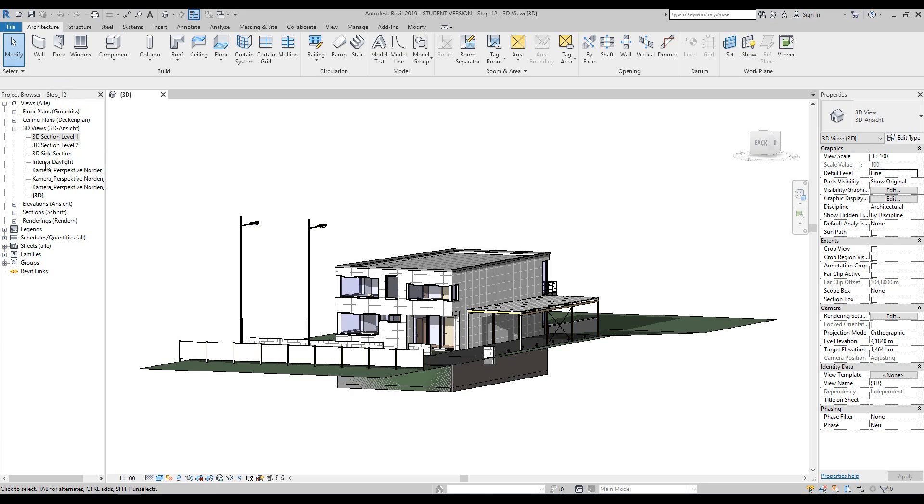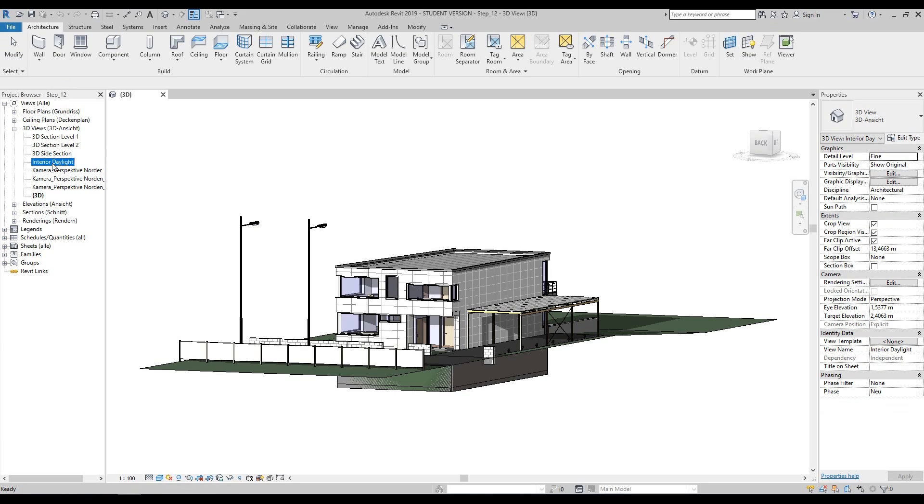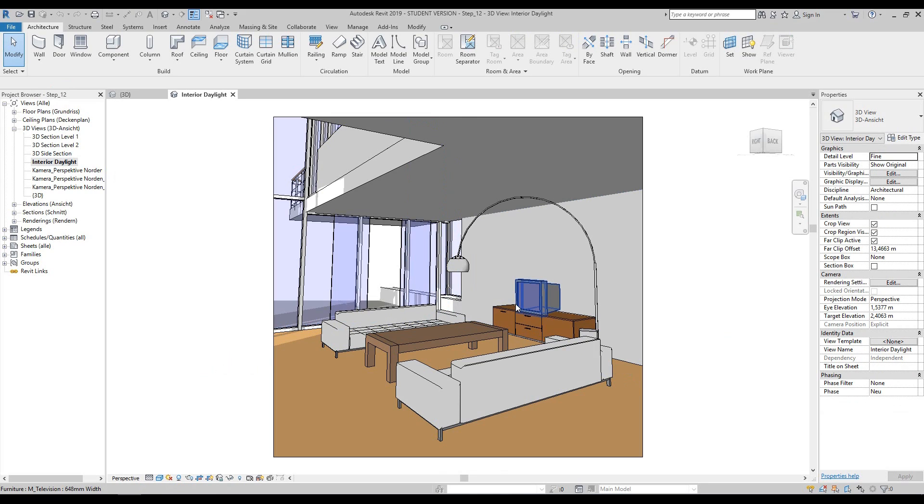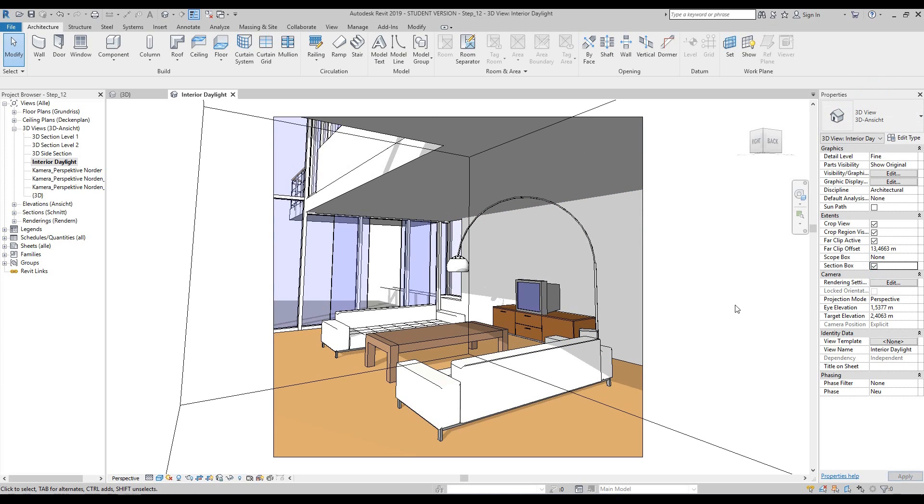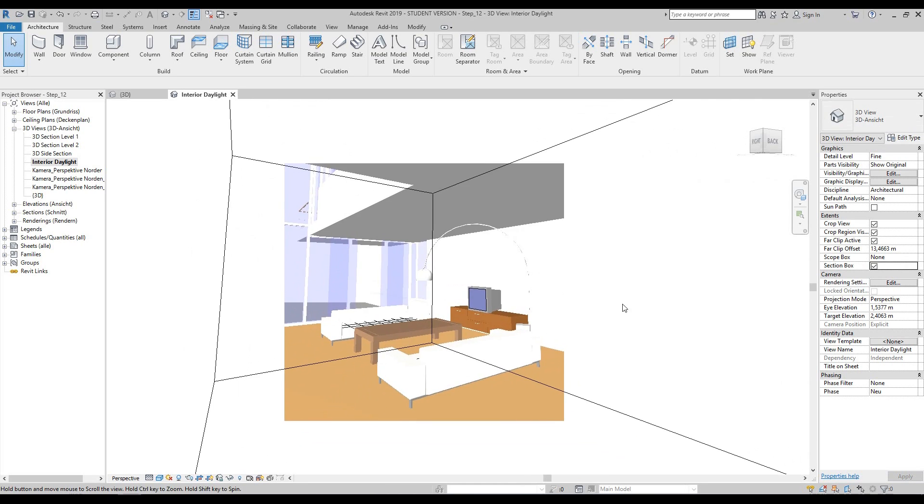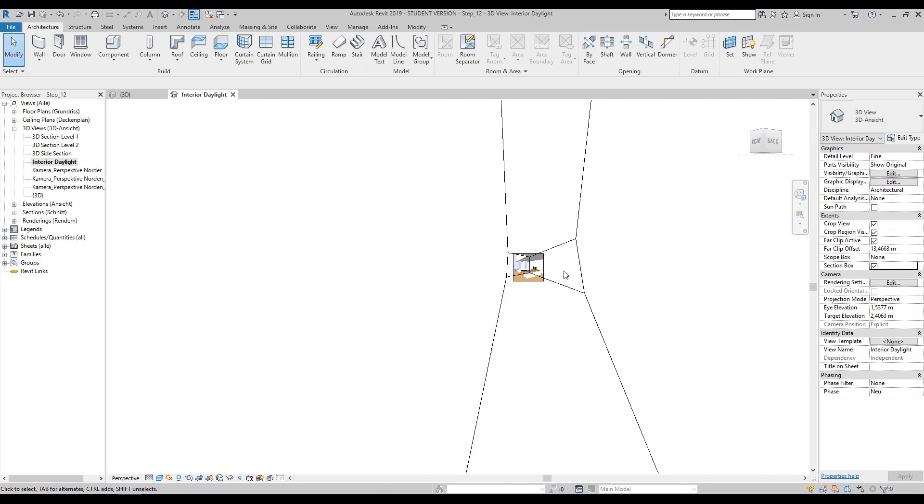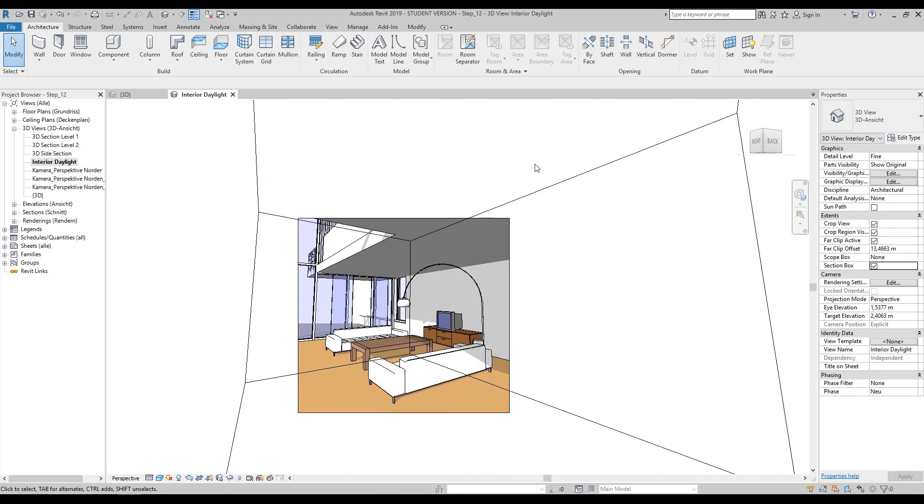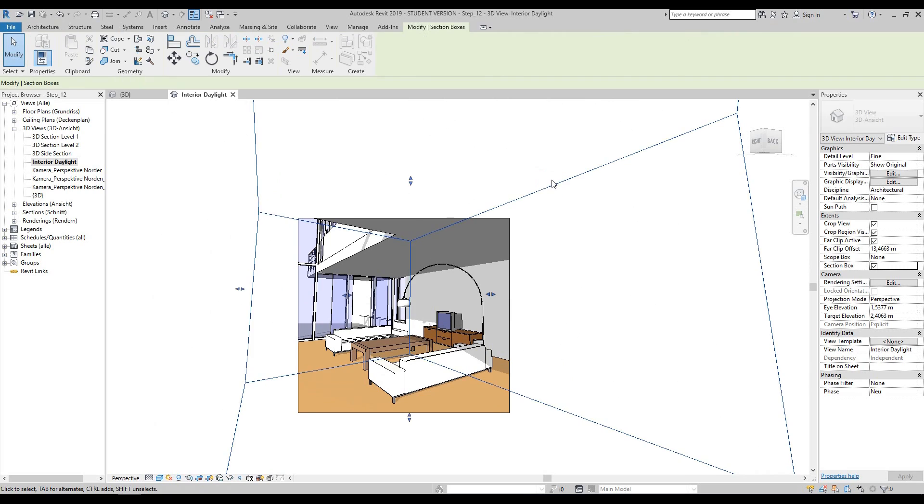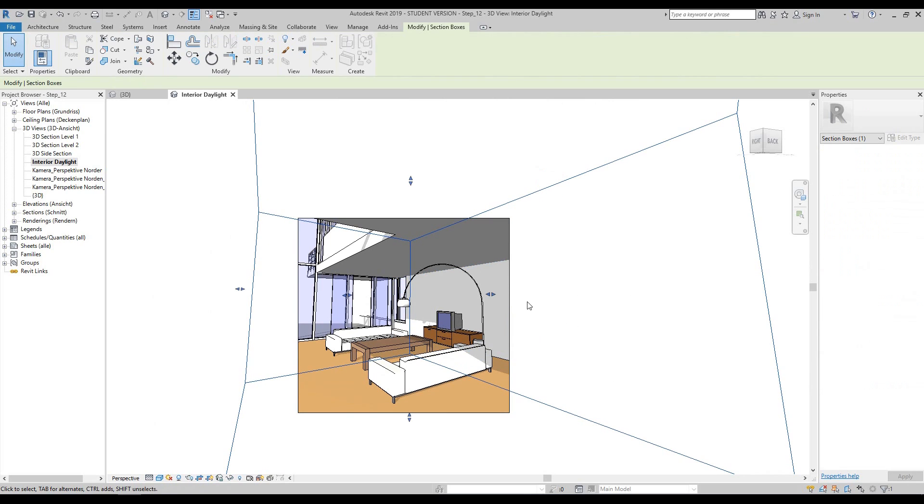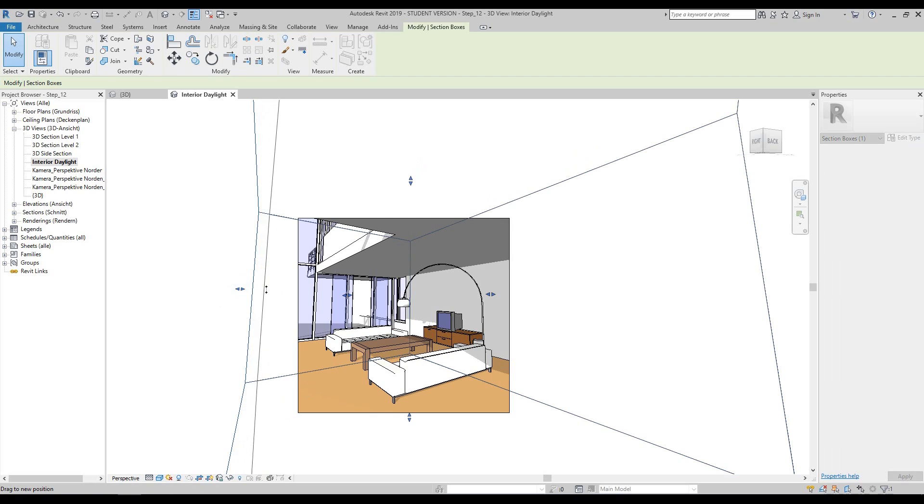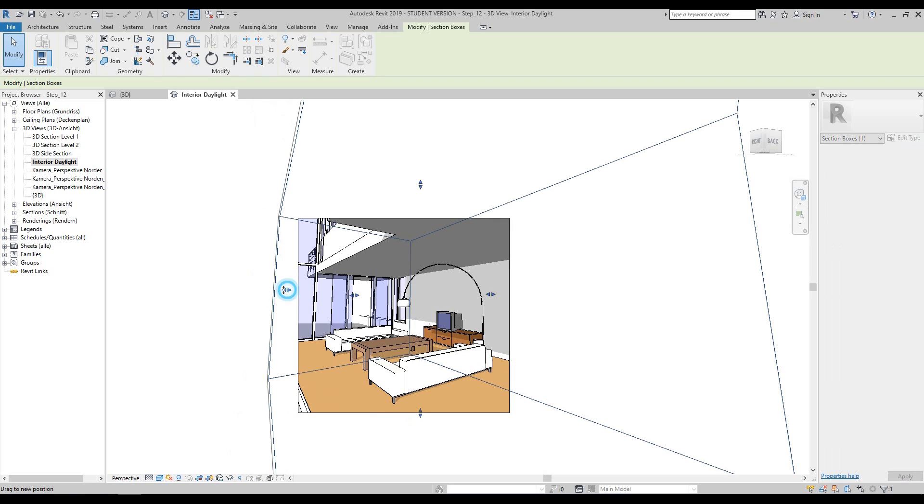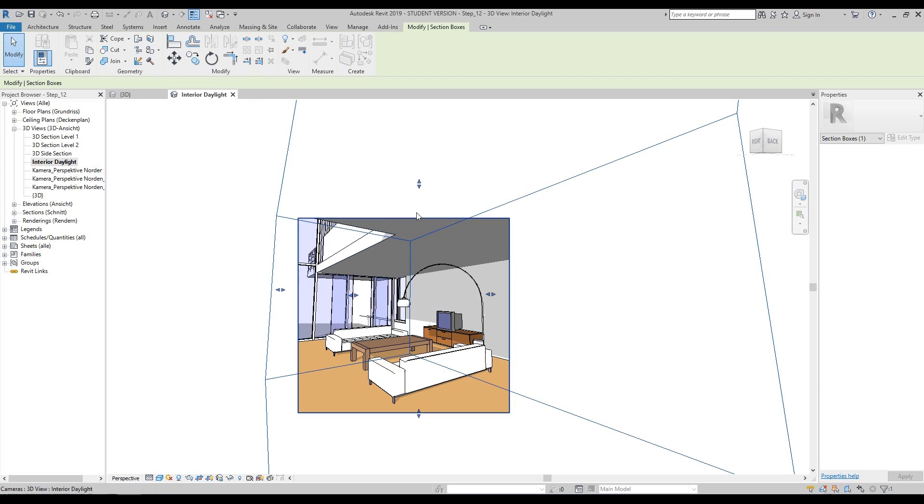The first thing we're going to do is go to our project browser and double-click on interior daylight. Next, go to the properties palette and turn the section box on. If you zoom out a little bit, it'll give you an idea of how the section box works. If you select it, you can see the little pull handles.